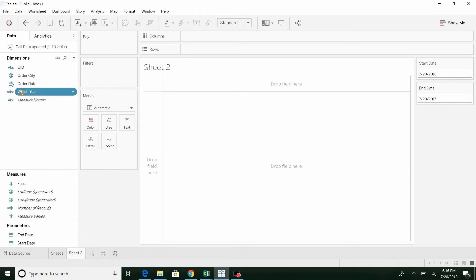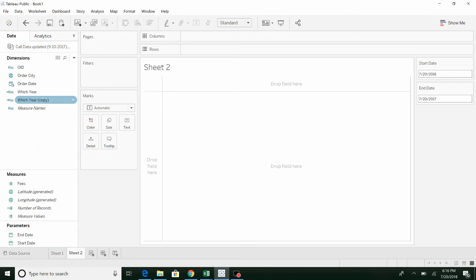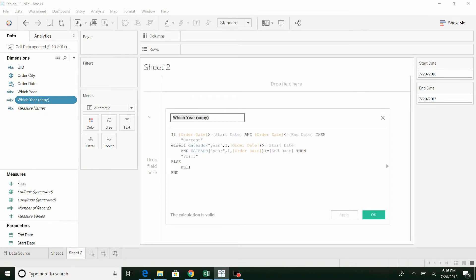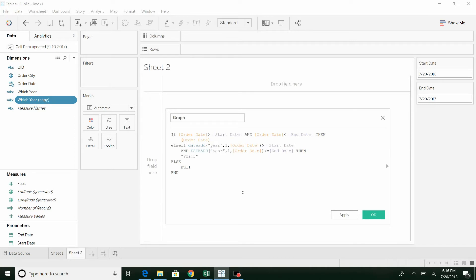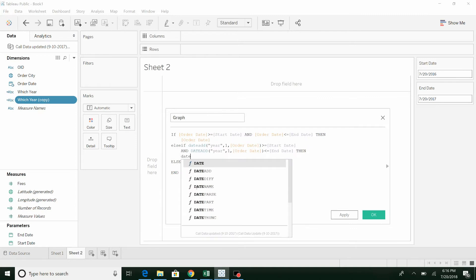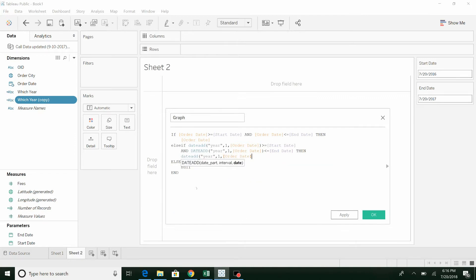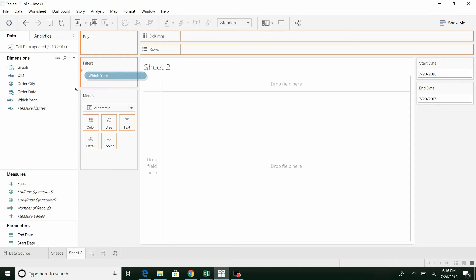Now what we're also going to do is we're going to use a lot of that same logic. And this is going to be the year for the graph. We'll just call this order date. It's giving us an error because it doesn't like the fact that we're returning an order date and a text value. So we're just going to change this to a date as well. And say, okay. And then we're going to change, okay.